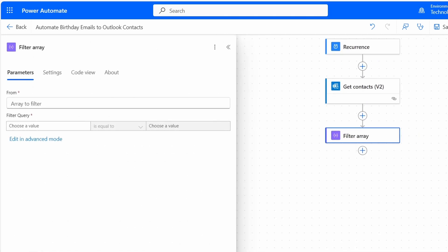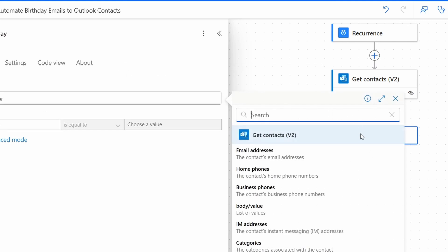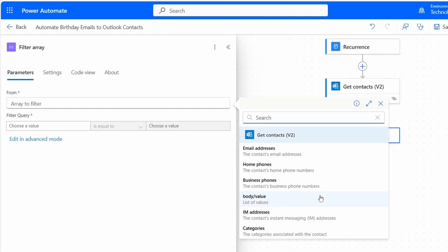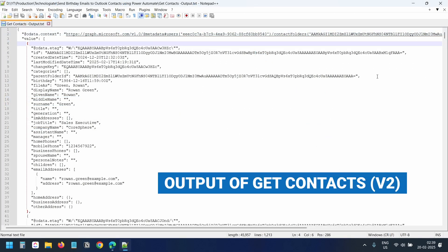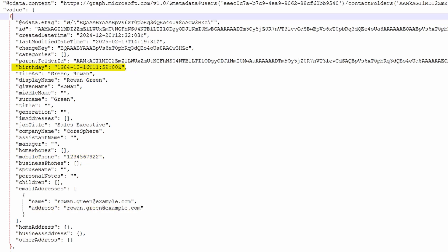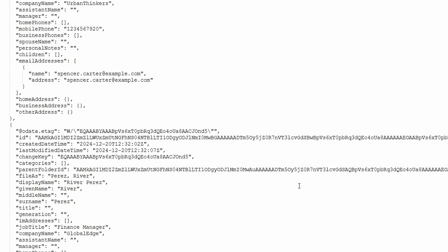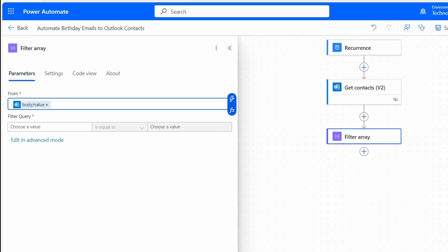With this action, we will filter out contacts that do not have a birthday added. For the input of the Filter Array action, I'll click the icon that says Enter the Data from Previous Step, and select the Body/value from the Get Contacts V2 action, which contains all the contact details — display name, birthday, phone number, email address, and more. Some contacts have a birthday field, while others do not, so we need to filter out those without a birthday.